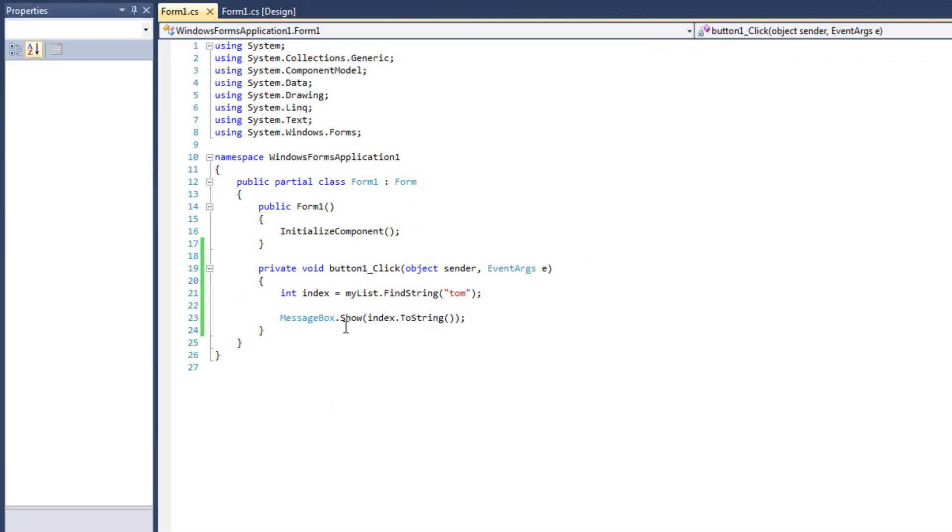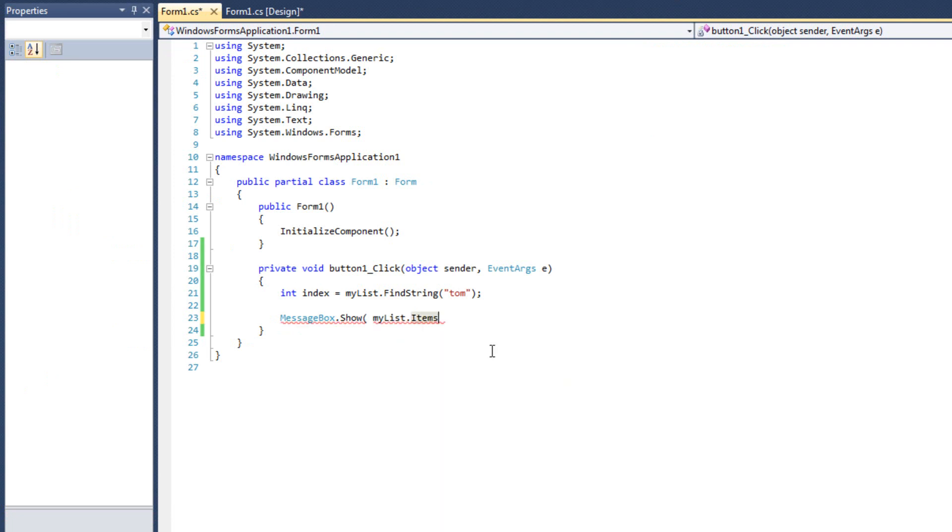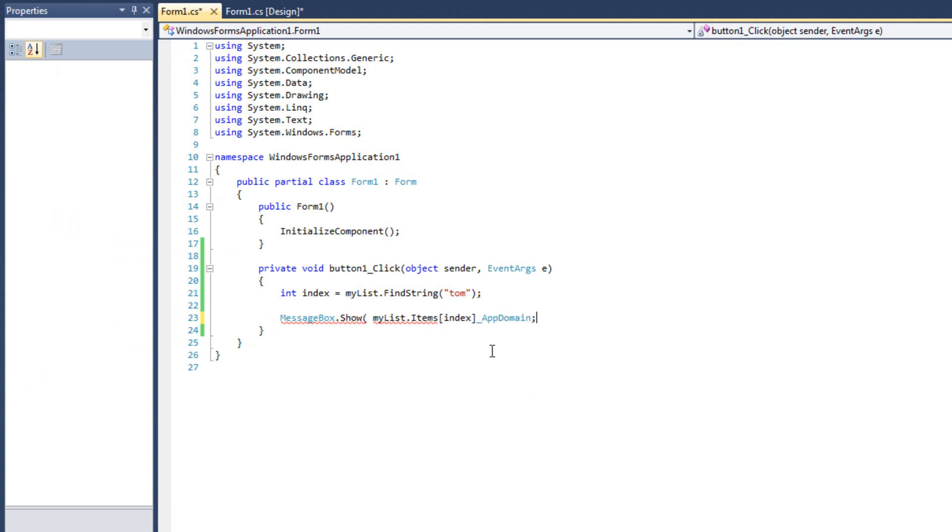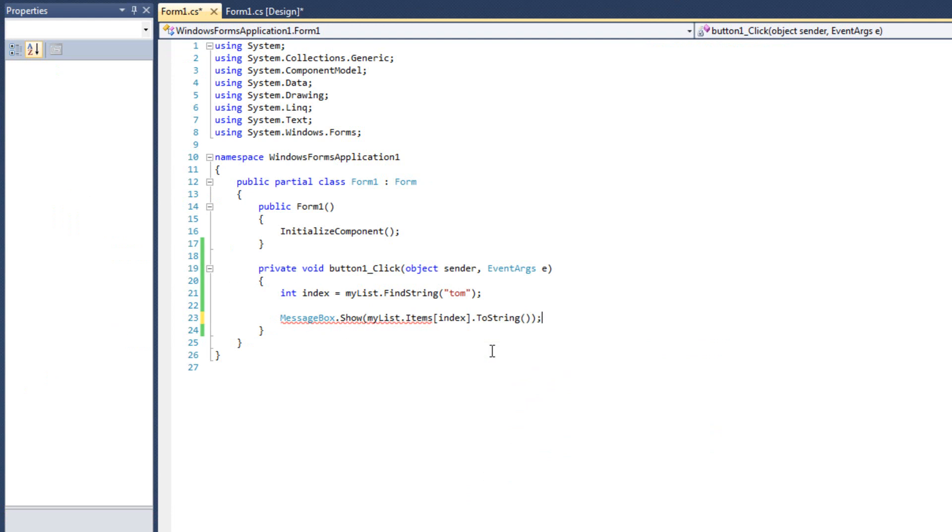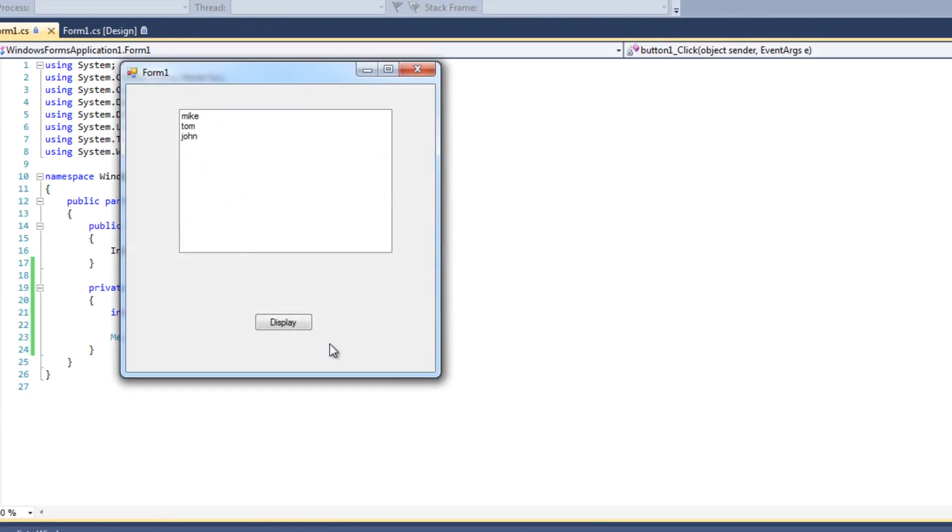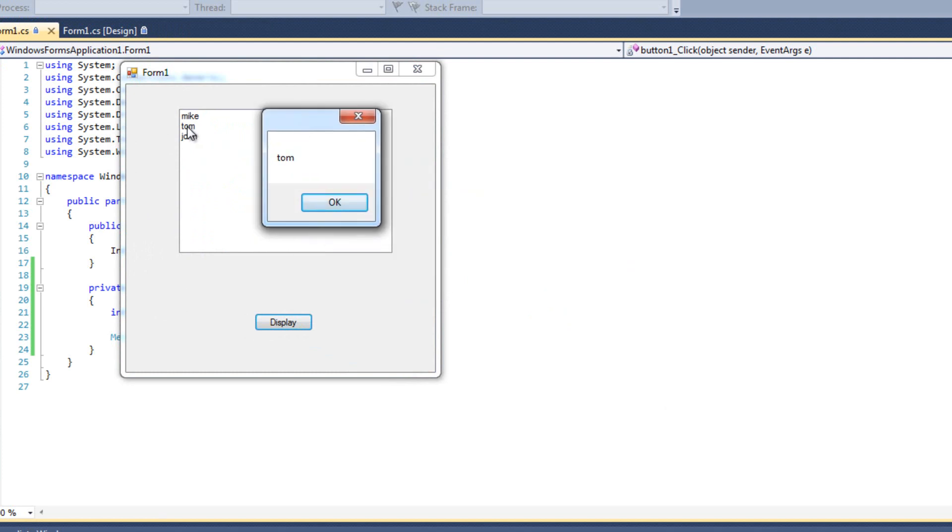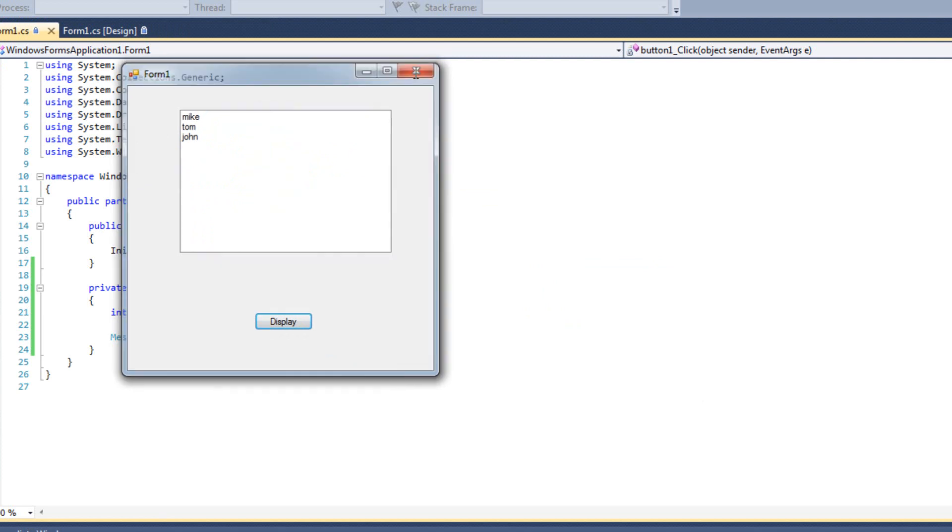All right. I could also do a messagebox.show, mylist.items sub-index, and, oops, sub-index.toString. And now we'll just see one Tom, where Tom's going to pop up, as we can see here, because Tom became one, one was searched for as Tom, and we output Tom there. Okay.